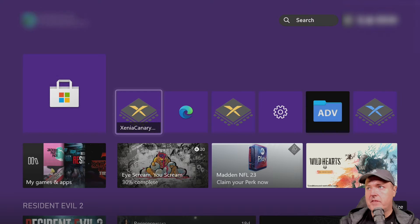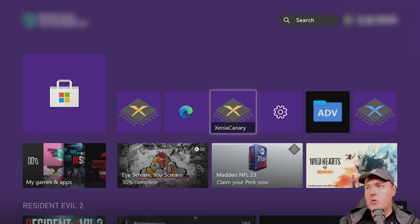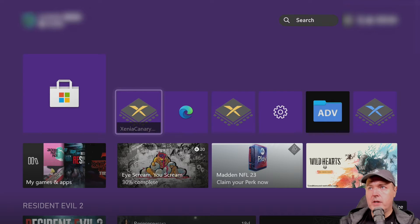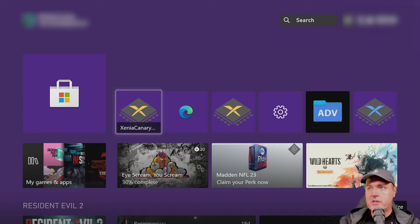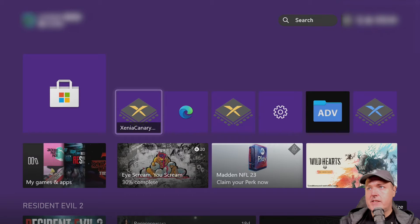You'll know you're using the very latest build because the icons will be the same, but the text will be different. If you used the Canary build from three or four days ago, it will just say Xenia Canary. The new one says Xenia Canary with three dots, and if you go to Details, it says AIO — that's the very latest version.